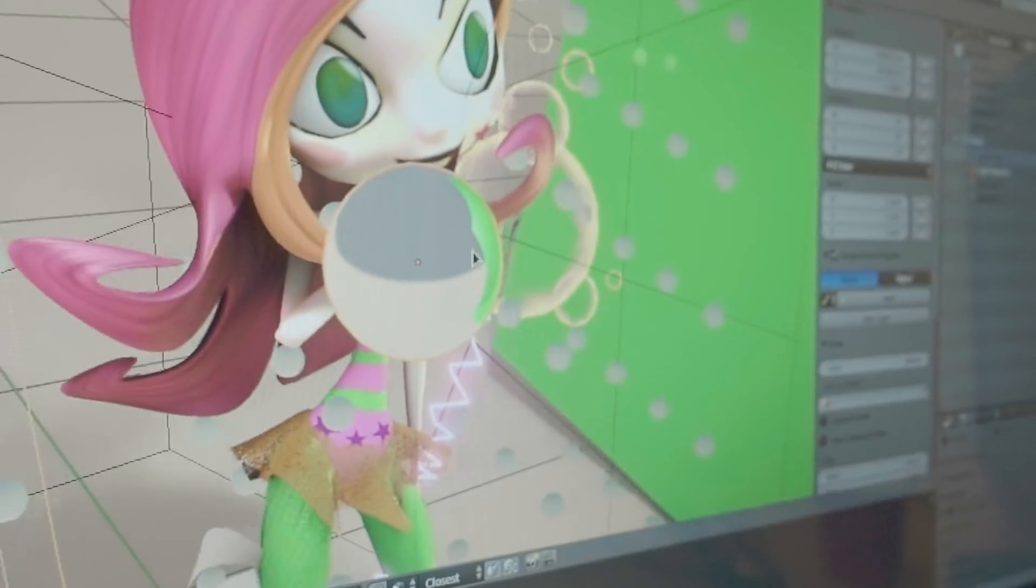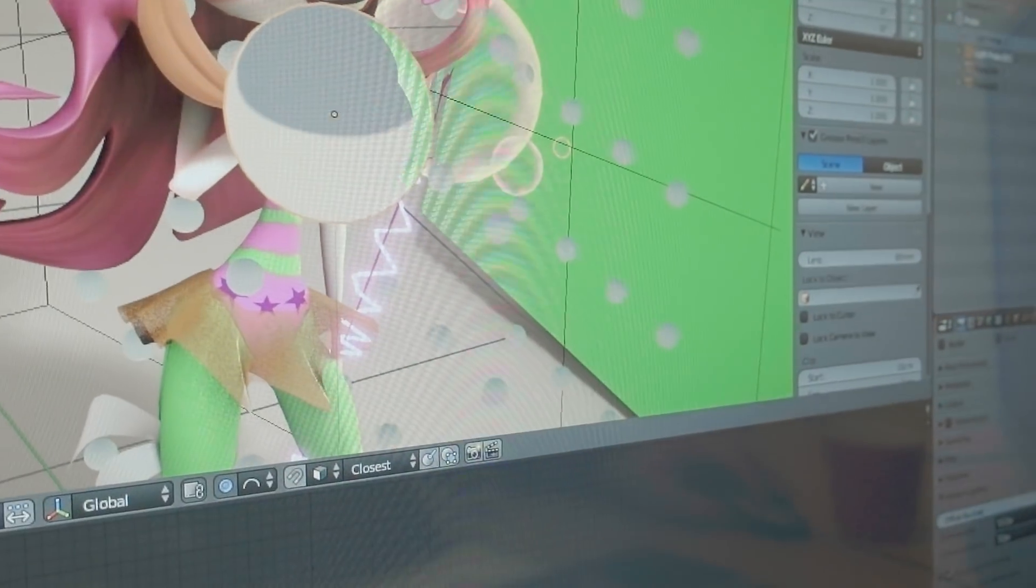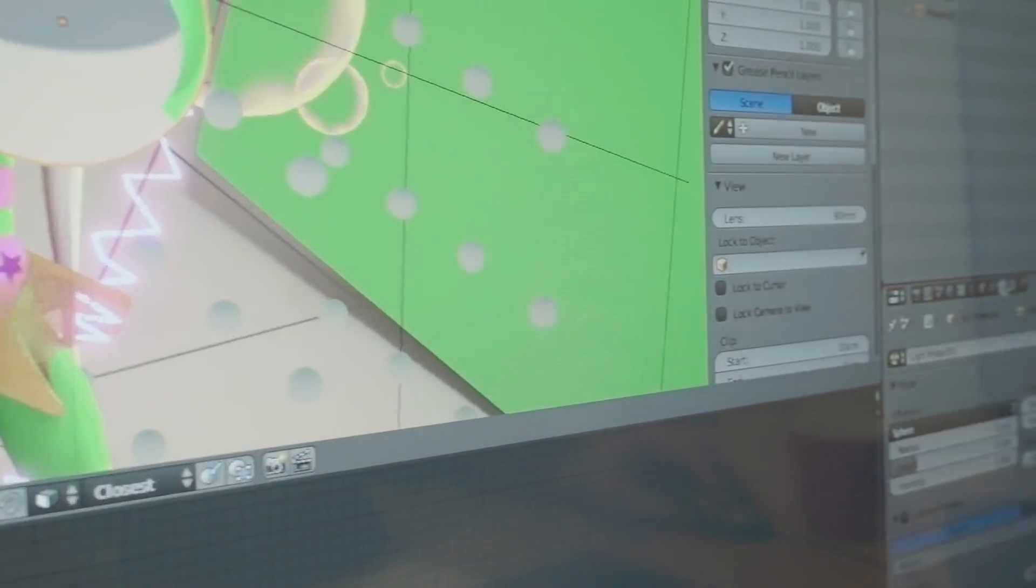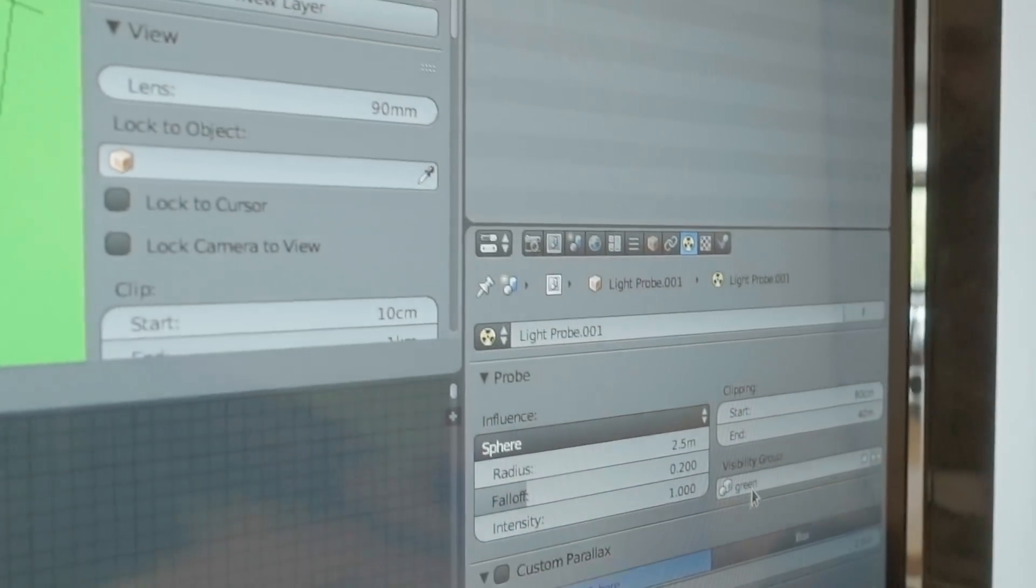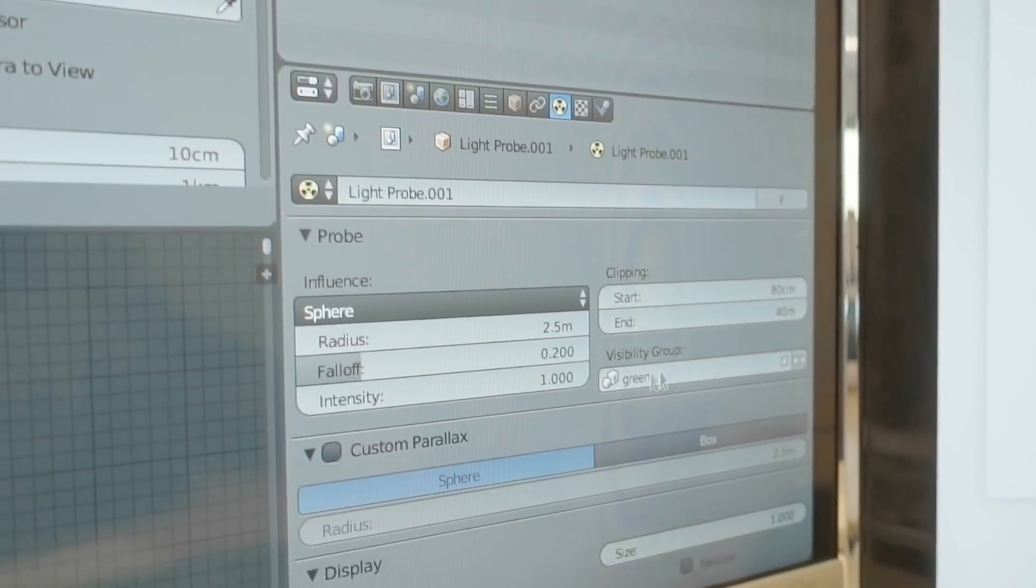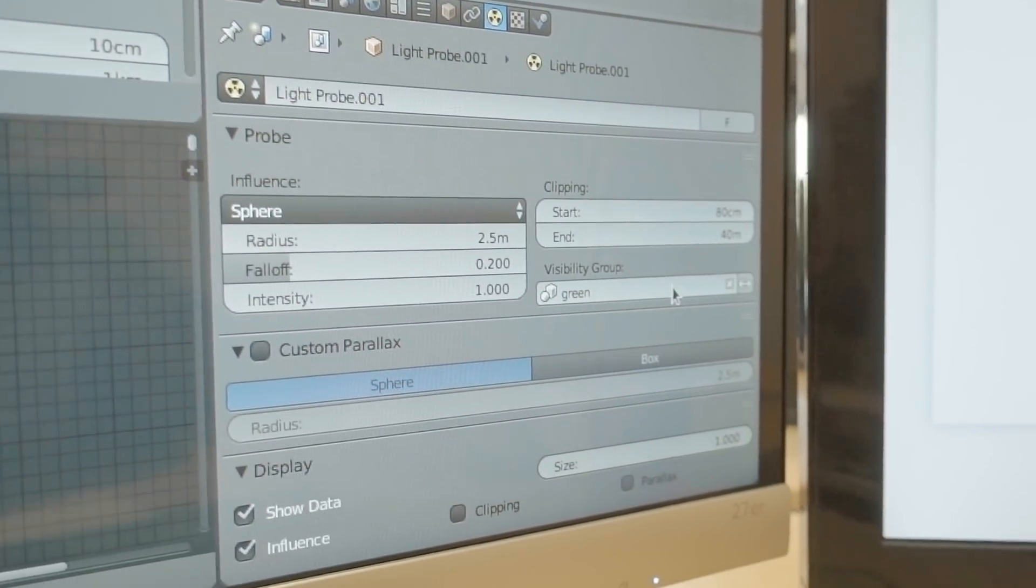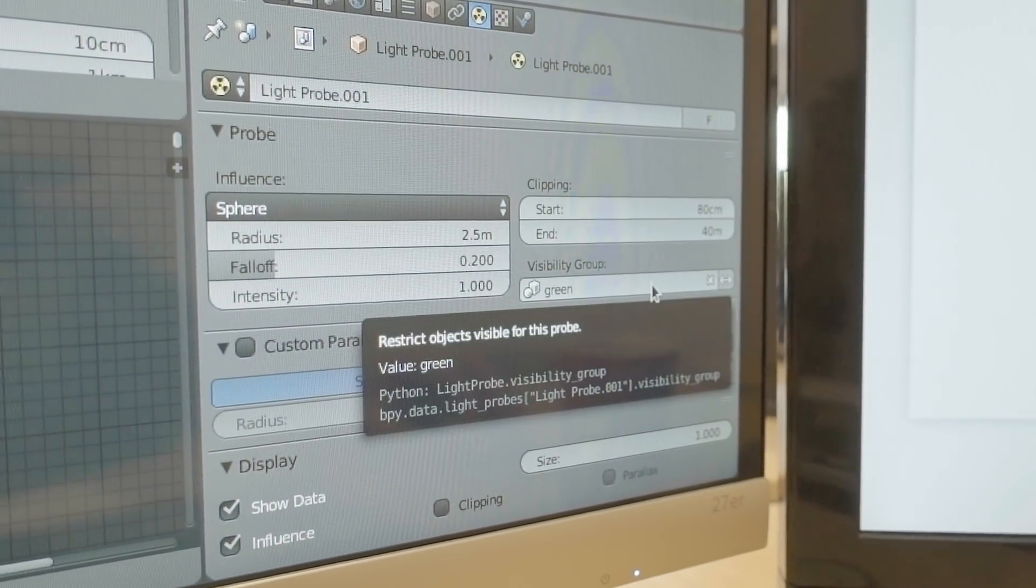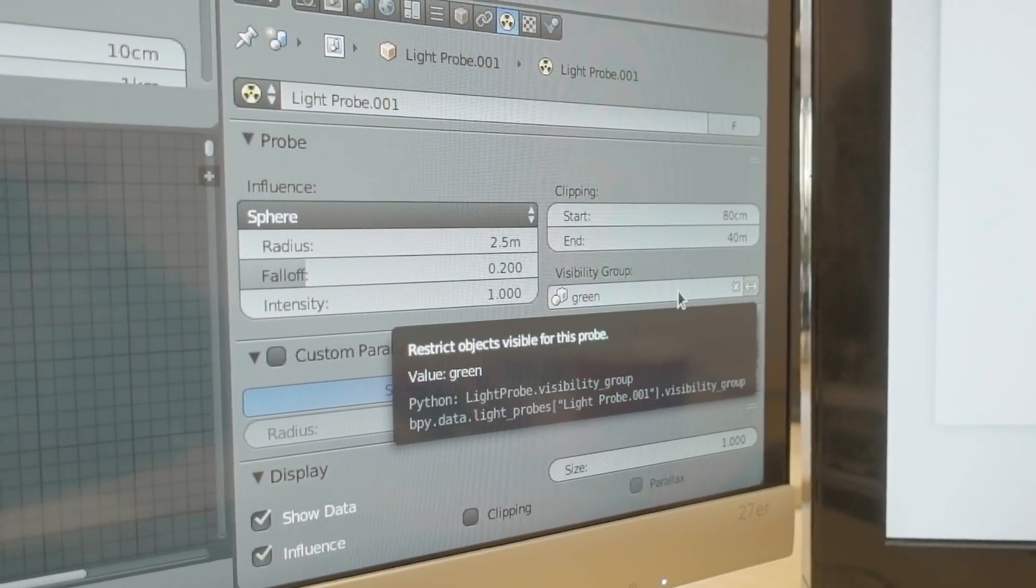Where is this option? Is it part of the light probe? Part of the light probe. Every light probe has it. It's called a visibility group.